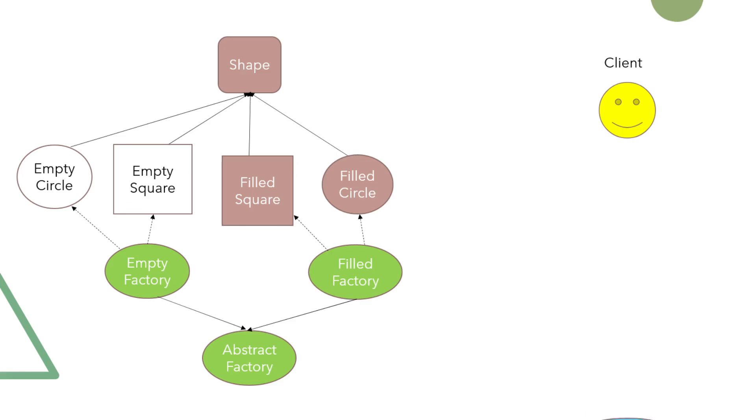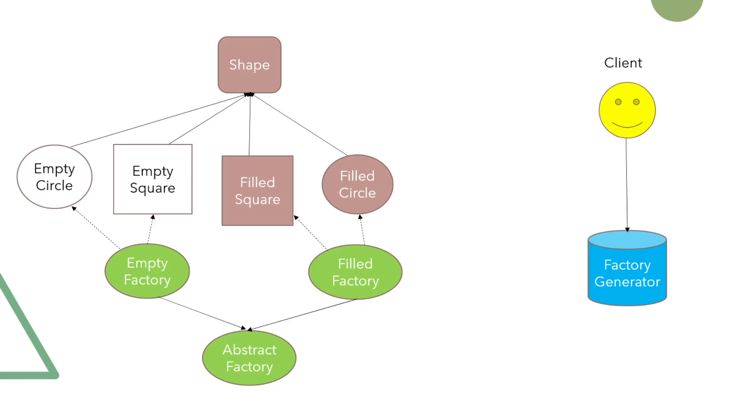Factory generator comes into play to determine which of the factories should be created, and then the corresponding factory will create concrete object that client requests.